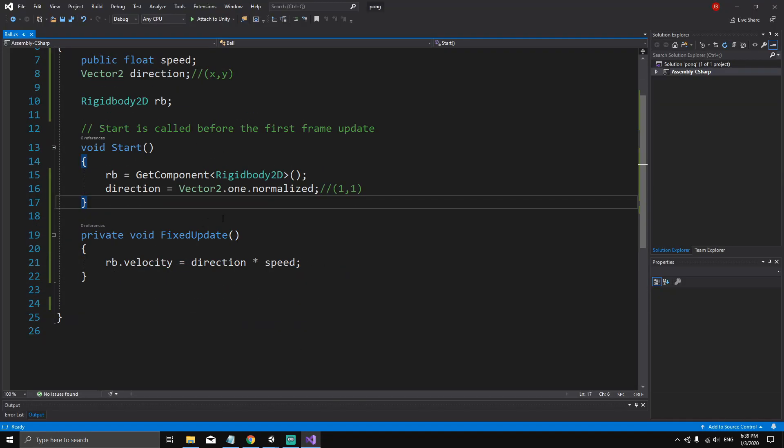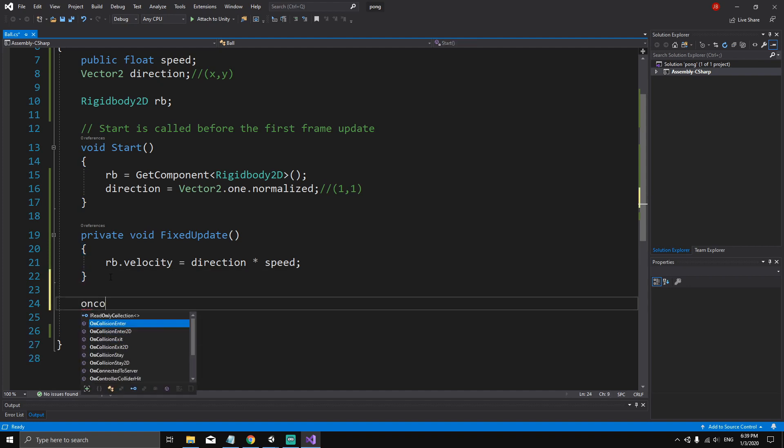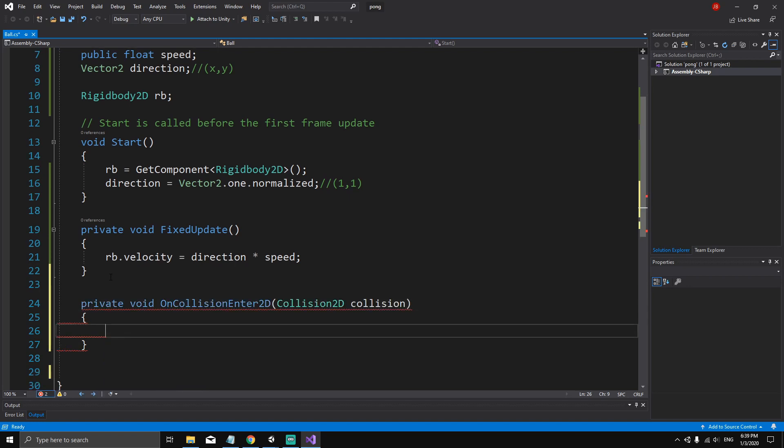We're going to define a new method called OnCollisionEnter. Type in OnCollision and when you see the method, just go down and hit enter.